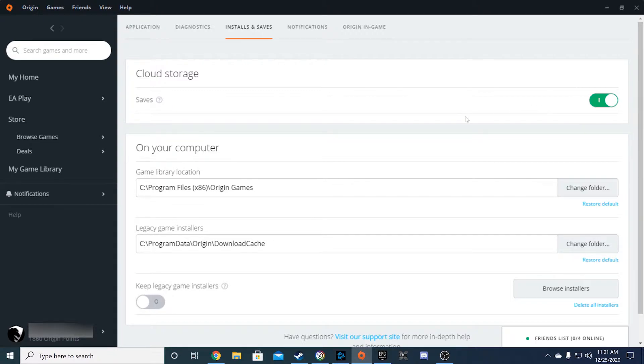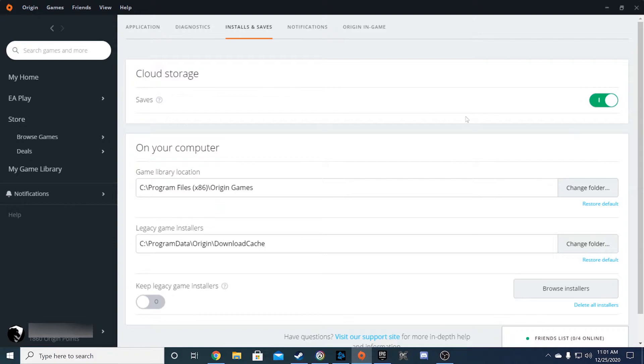Out of all the third-party gaming apps, Origin was the only one where this option wasn't checked on default, at least for me. If you play a lot of Origin games on cloud gaming systems, please make sure this option is checked for your own good.